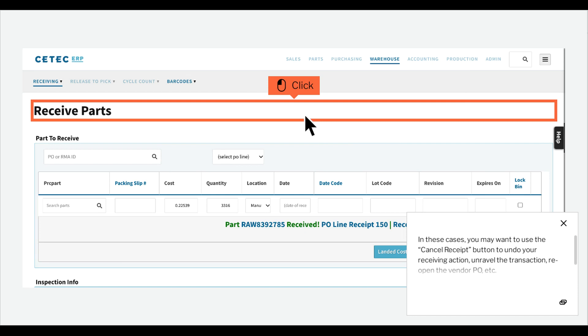In these cases, you may want to use the Cancel Receipt button to undo your receiving action, unravel the transaction, reopen the vendor PO, etc.